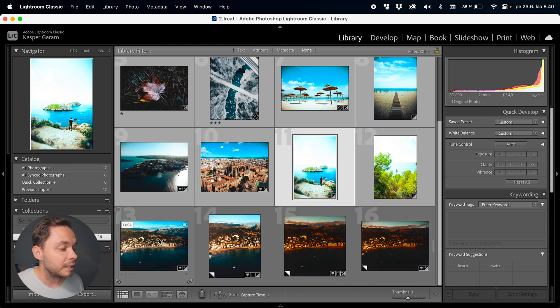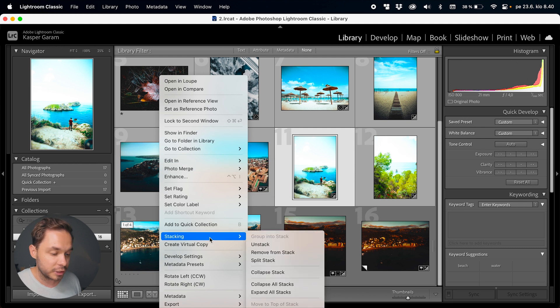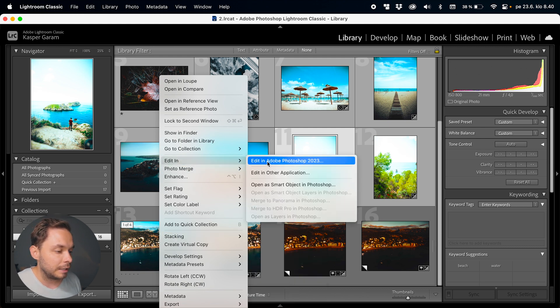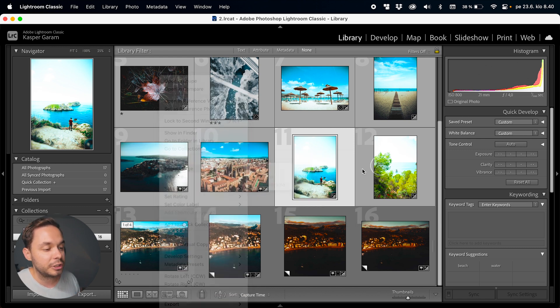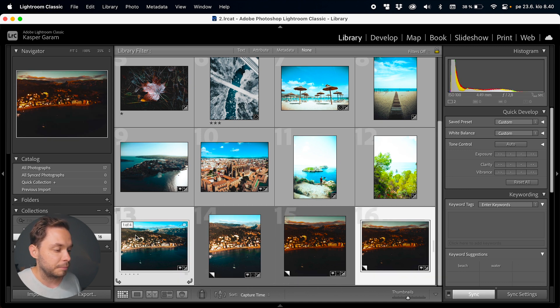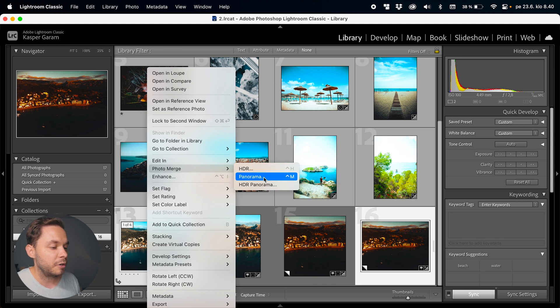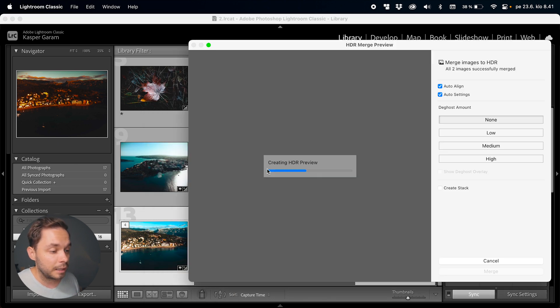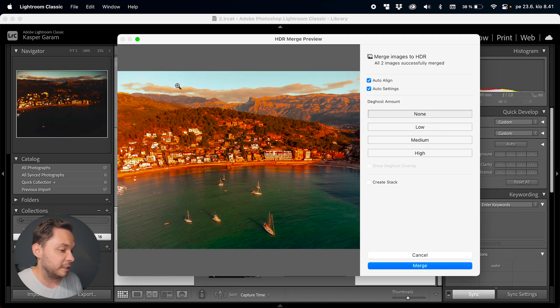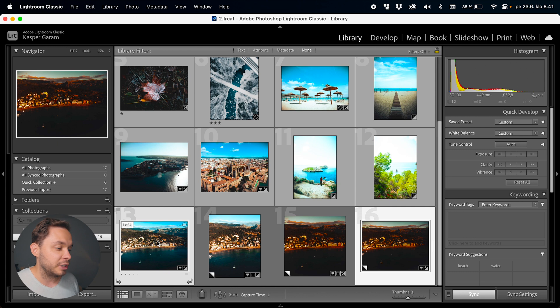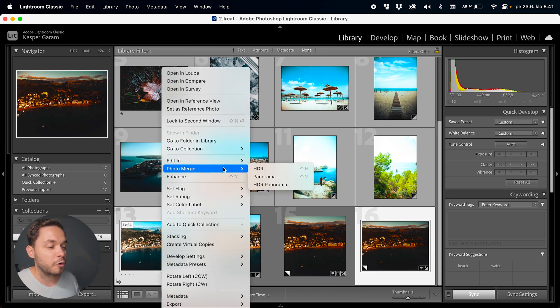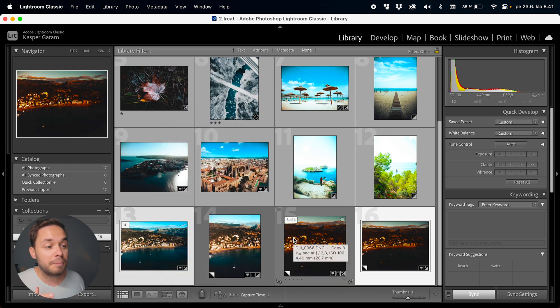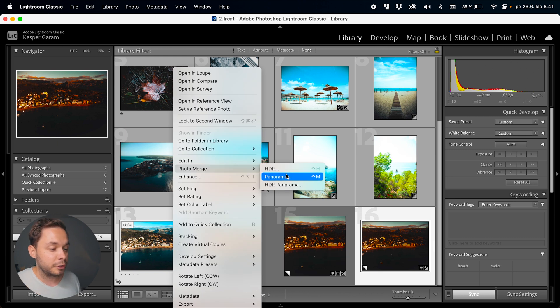Going back to the library module, if you right-click on your image there are a couple of handy things you can do. From here you can go to Edit in Photoshop if you need to, and you also have the Photo Merge option. Photo Merge is grayed out unless you have multiple photos selected, so select a couple and then go to Photo Merge — you can create an HDR, a panorama, or an HDR panorama. For example, clicking HDR will create an HDR preview of the photo. If you ever need to create HDRs or panoramas, just import all your original images, right-click in the library module, and select Photo Merge with the option you want.